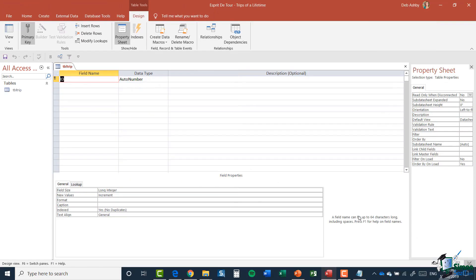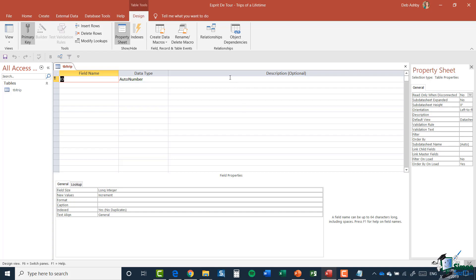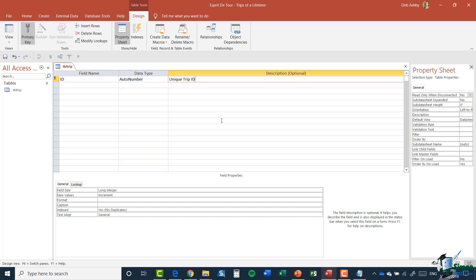So now I'm in design view for the trip table. And in design view, I can see the fields that make up the table. So by default, I have a single field. It has a field name of ID. It has a data type of auto number. And I can put a description in. Now, the description I'm going to put in here is unique trip ID.